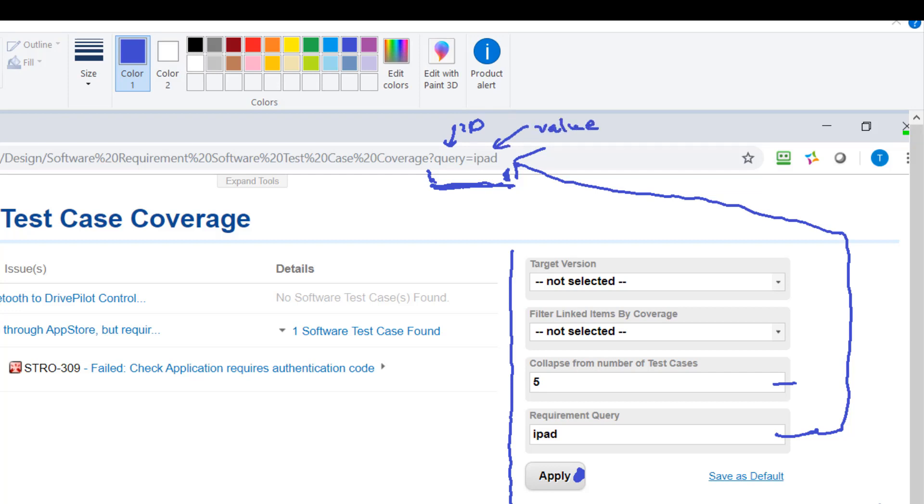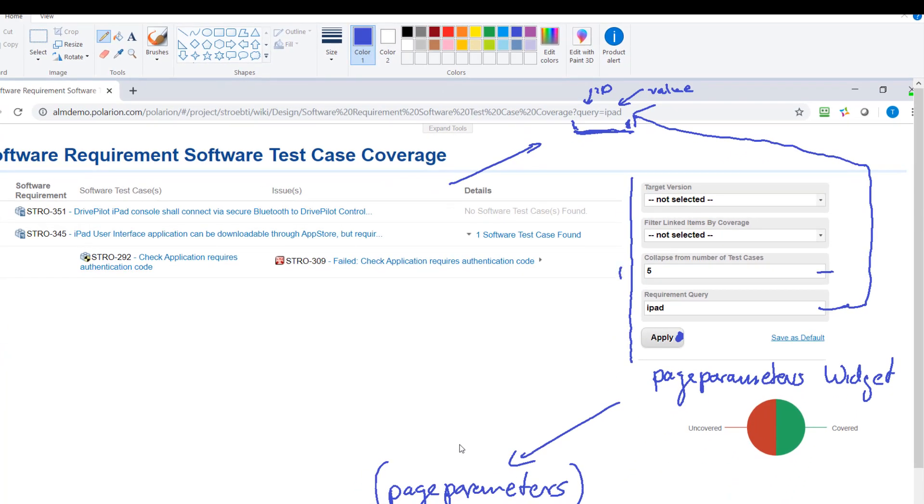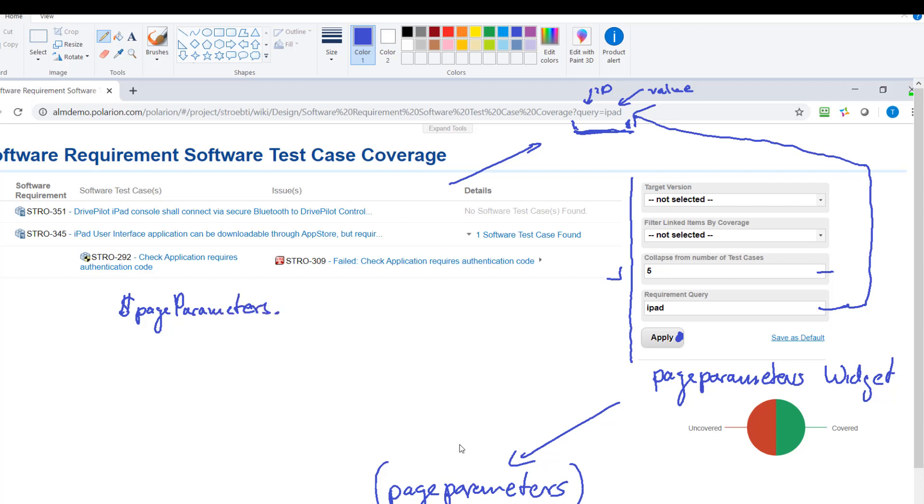So this widget knows I want to get the page parameter with the ID query and then I will use this inside this widget. And you remember the way how we accessed it was dollar page parameters.